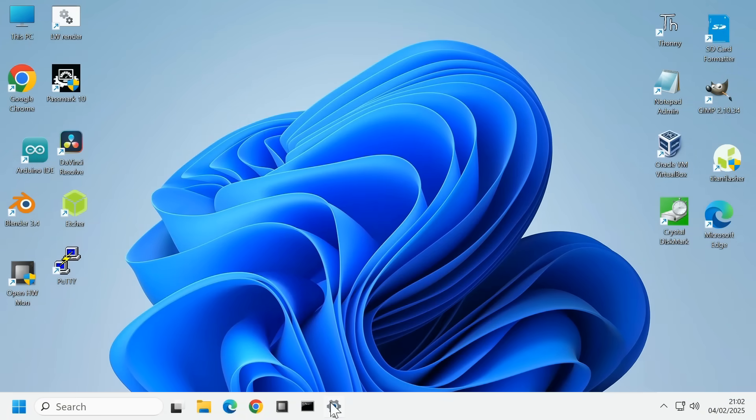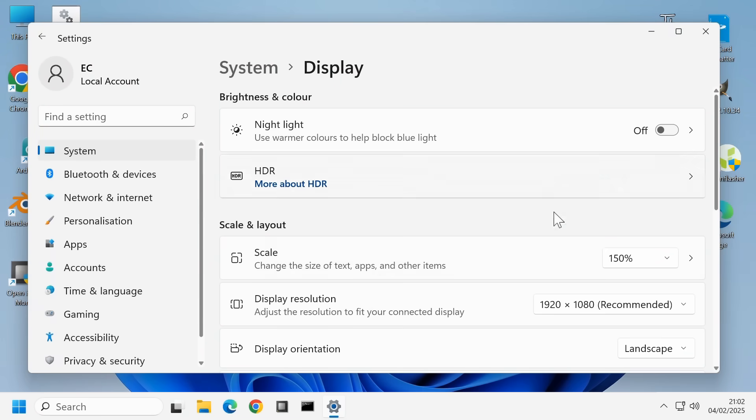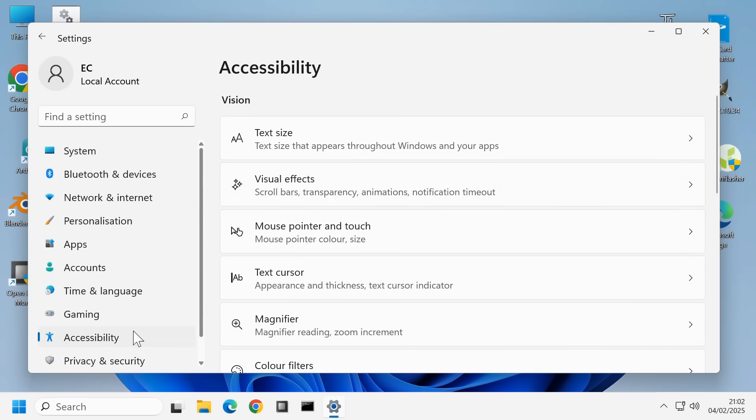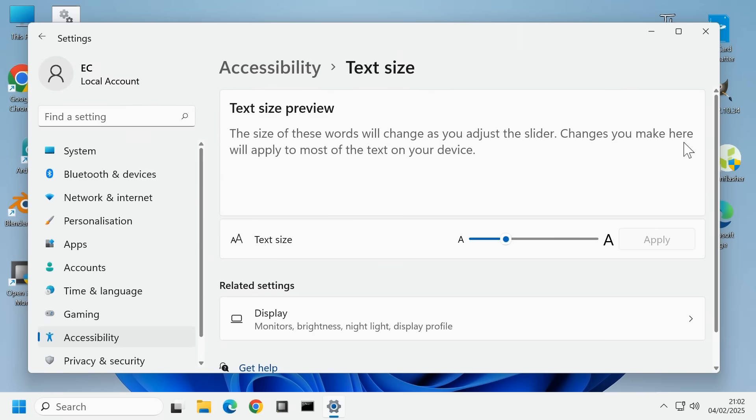With the only customization now being a global scale factor along with controls to alter the overall font size as well as the size of the mouse pointer.